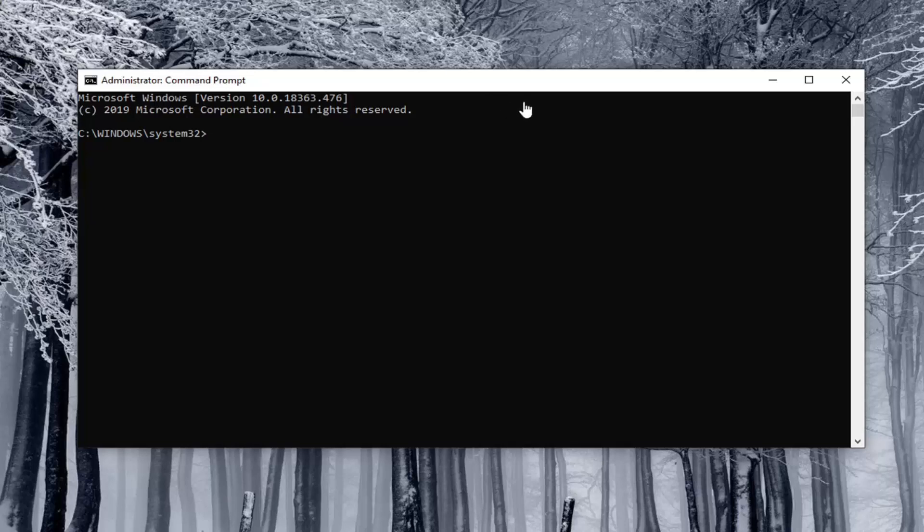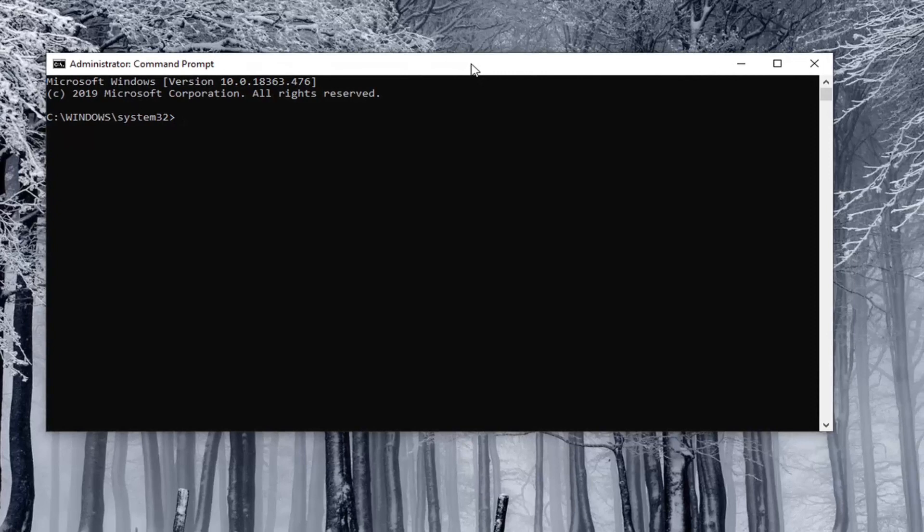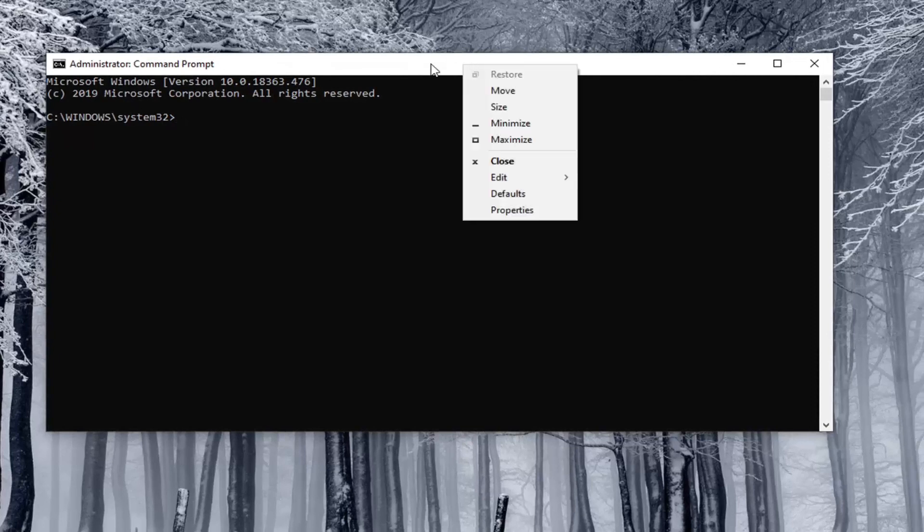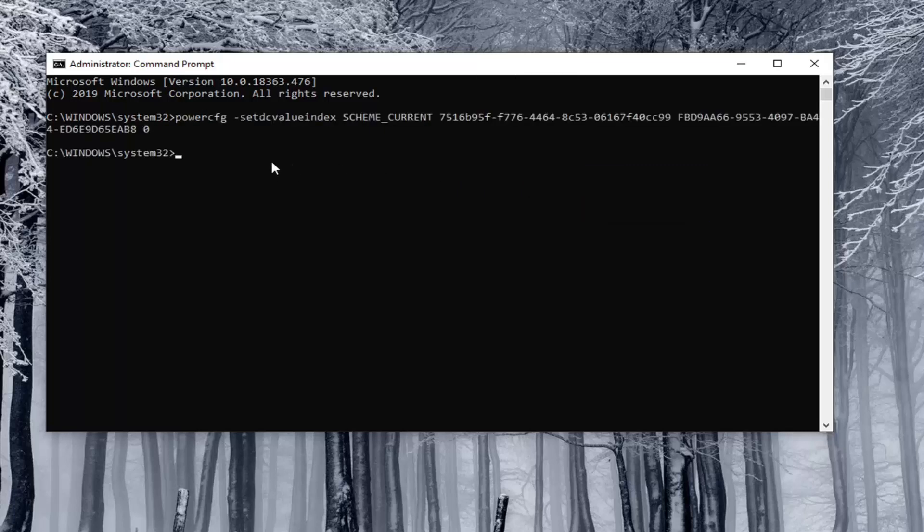I'm just going to copy the corresponding value from what will be in the description of my video and go to the top bar of the Command Prompt window, right-click on it, select Edit, and then select Paste to paste it in. You hit Enter and then do the other one for Plugged In.